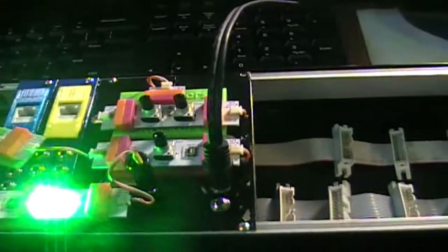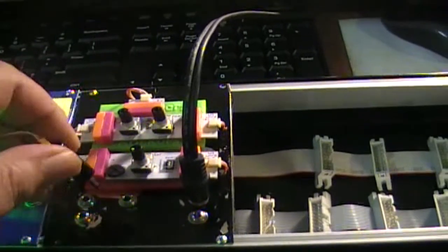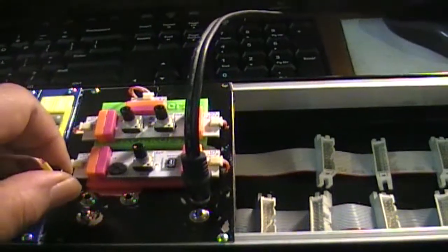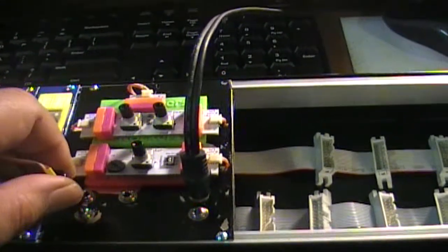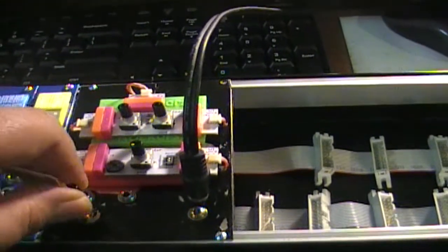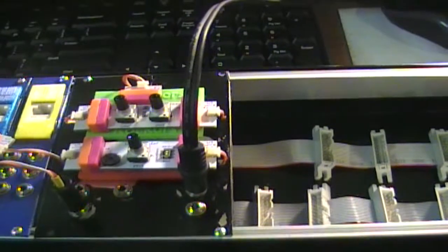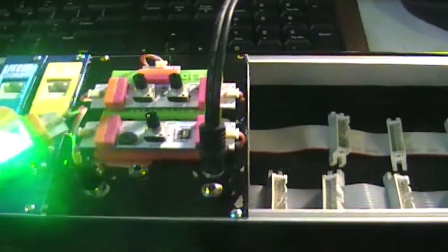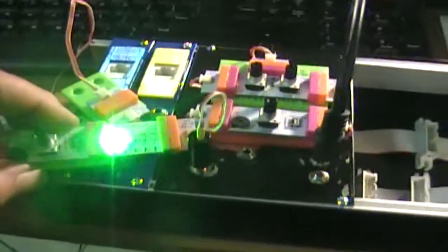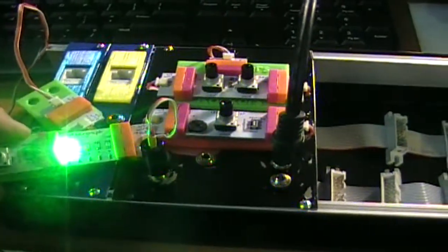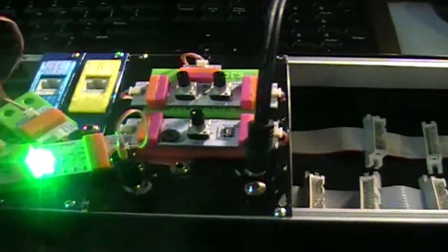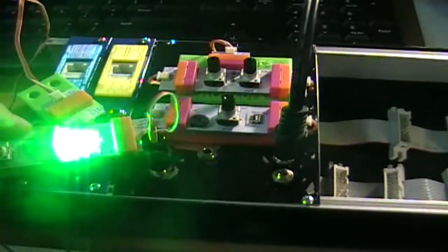Now, instead I can unplug the filter modulation and plug it into the oscillator input frequency modulation instead. So I'm patching using the jacks rather than the littleBits connectors.